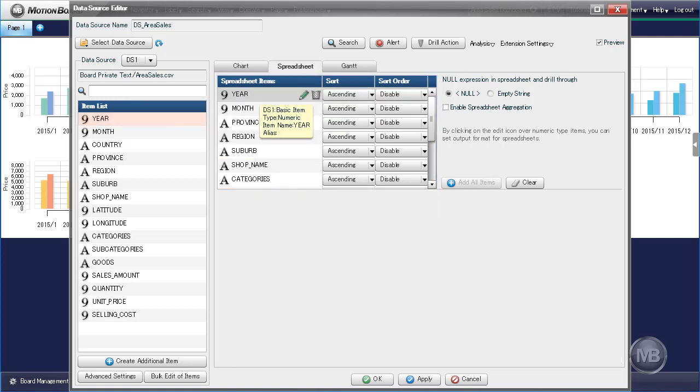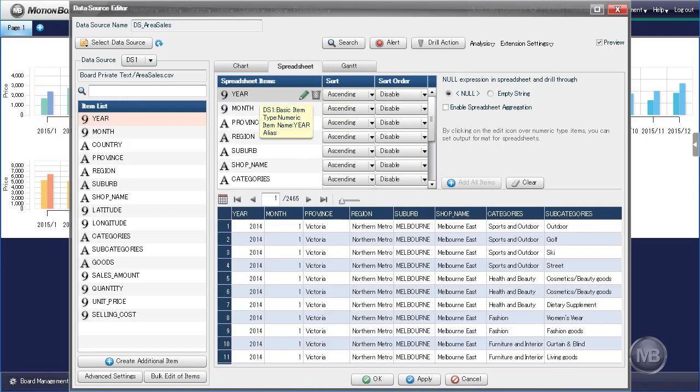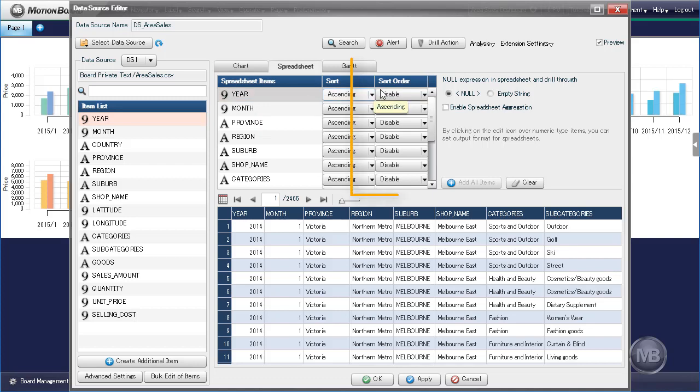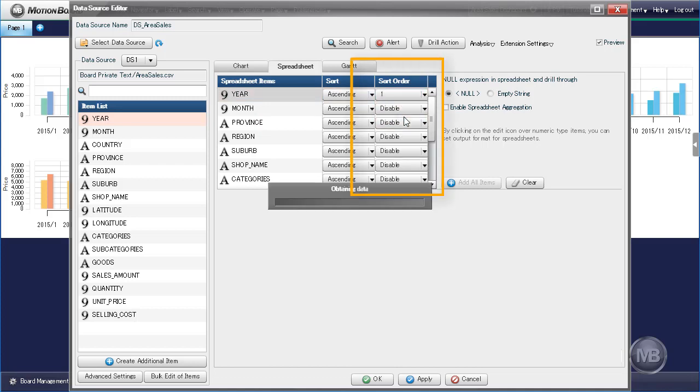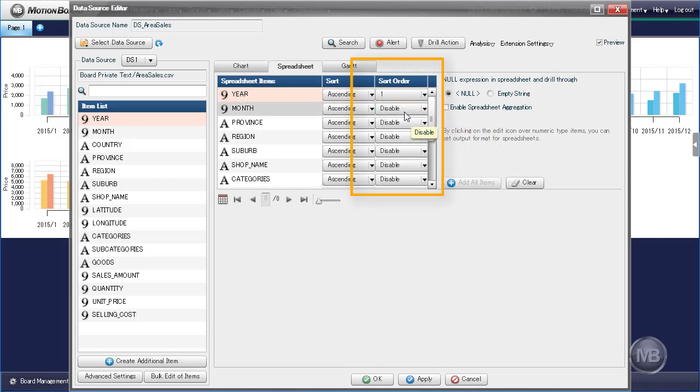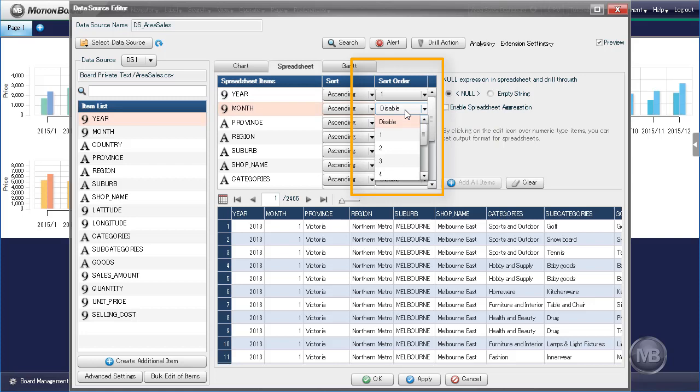Next we need to determine how our data is sorted. To do so, change the sort order for Year to 1 and Month to 2. This will tell MotionBoard to sort the items based on the year first, then the month.